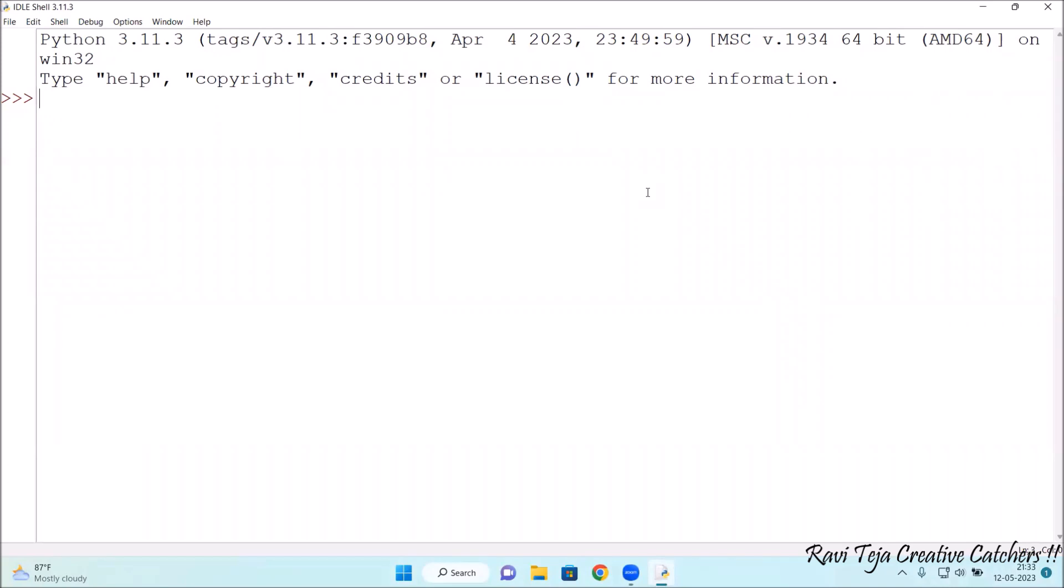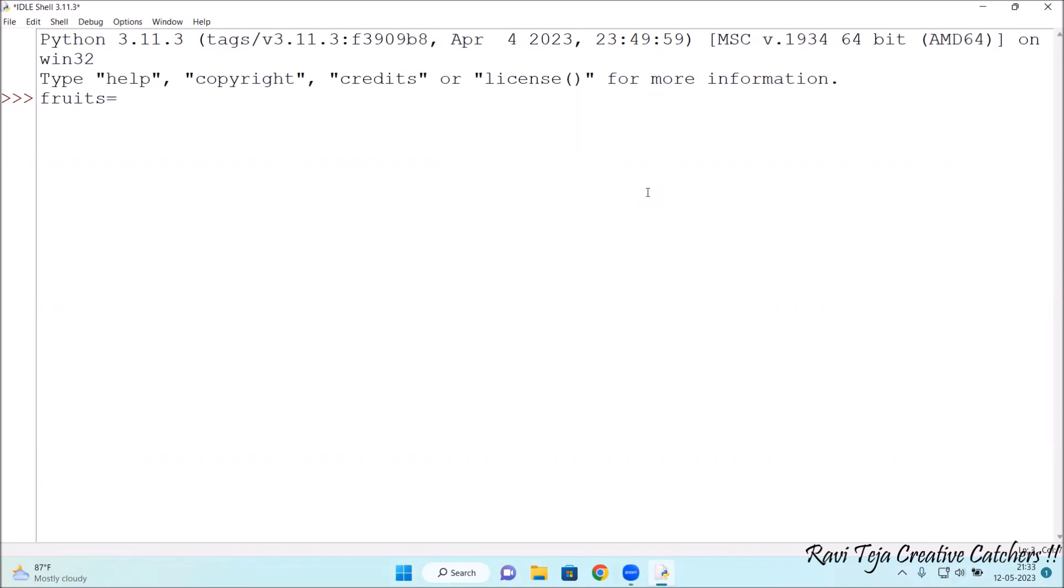In order to create the tuple, you need to first create a tuple with some name. Let's consider fruits. Fruits equals the brackets. We need to consider the elements in single quote or double quotes. You can choose any one. I'm considering a few fruits.